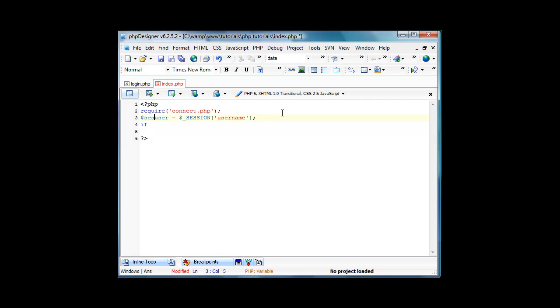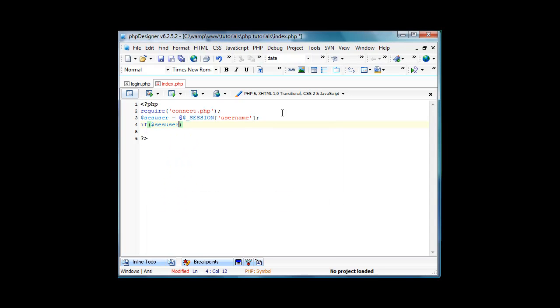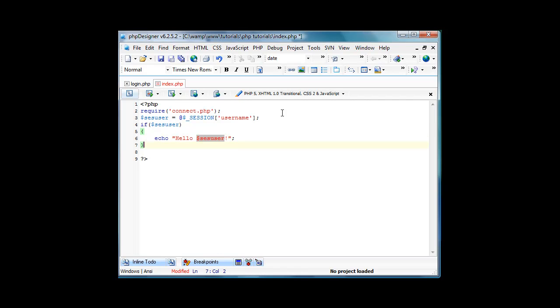Then back at our index dot php we're gonna do if ss user, meaning if someone does exist, echo hello ss user. And then we're gonna do else, echo you are not logged in a href equals log in dot php. This has been ten minutes so I do need to stop it right here. I will continue it, bye goodbye.